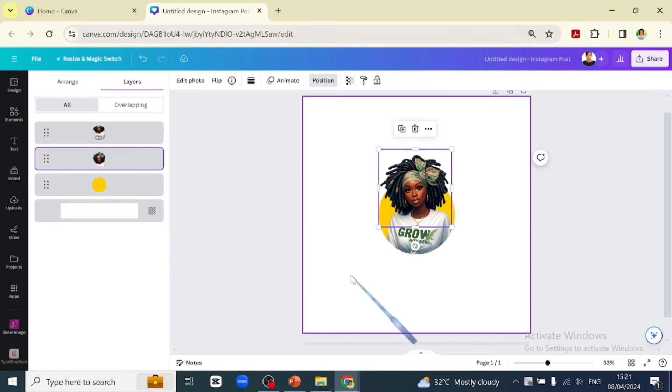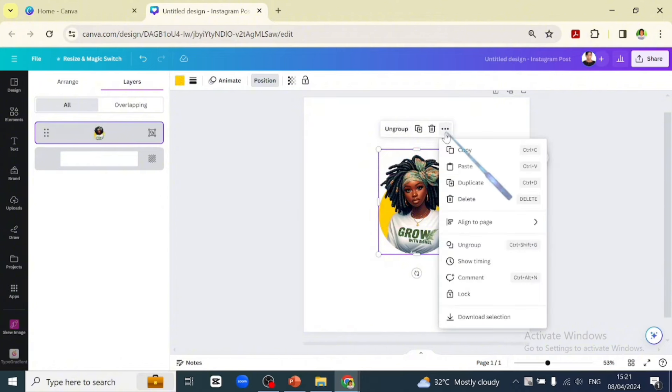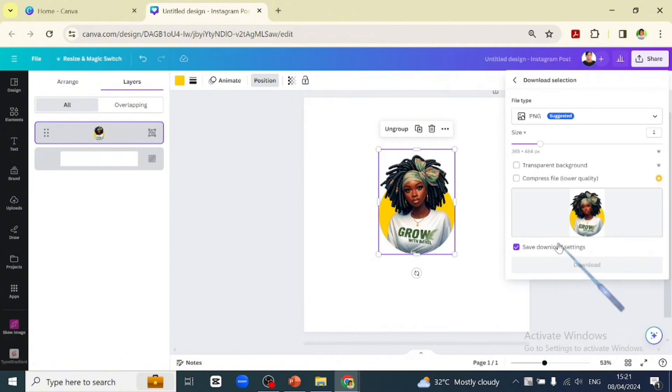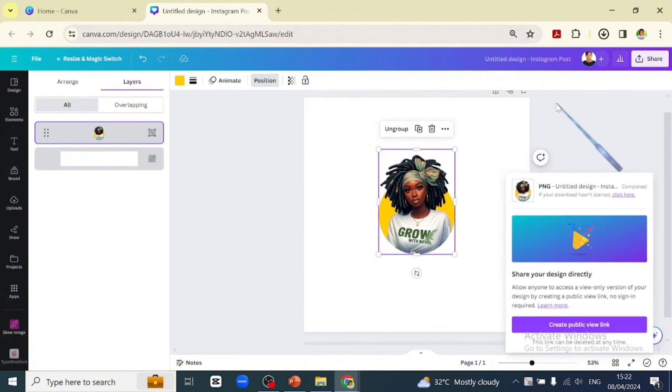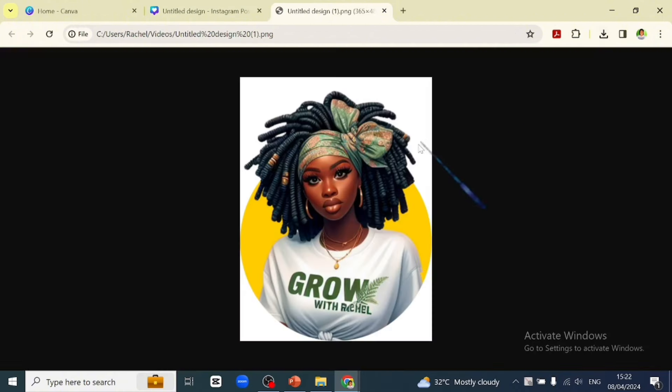Now you have your pop-up picture. Let's group it together and download it as a PNG file. Like this video and subscribe to the channel for more videos like this. Have a good one.